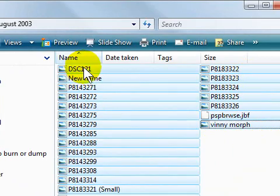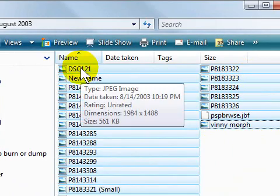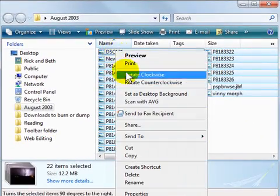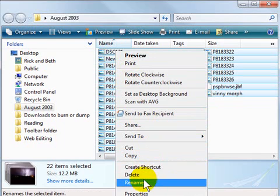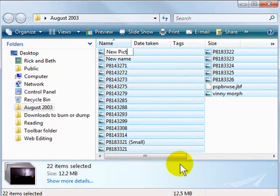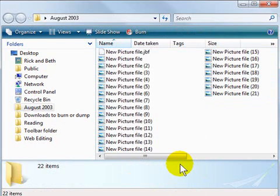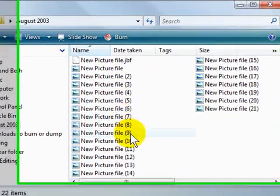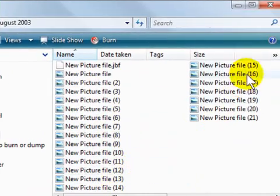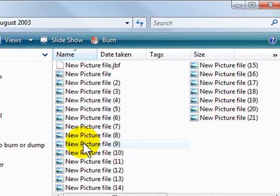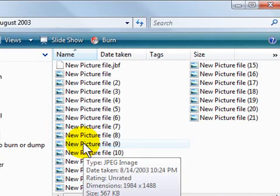Now I'm going to right click on the first file and choose rename from the menus, and I'm going to rename it New Picture File. When I hit enter, all of the names of the files will get renamed with a little number designation after each subsequent file, but they'll all have the same file name.